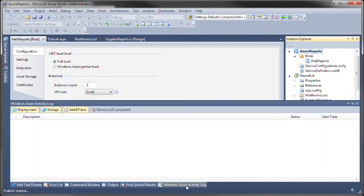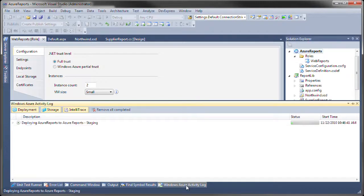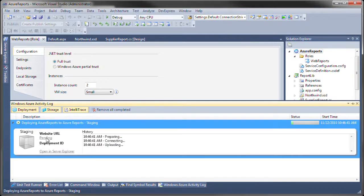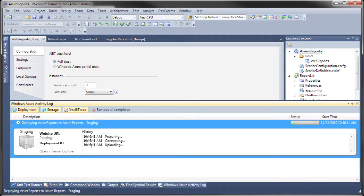At the bottom, there is this Windows Azure activity log that's going to show what's happening. Notice that it's preparing and connecting and uploading and then it's going to go ahead and push everything up to the cloud.